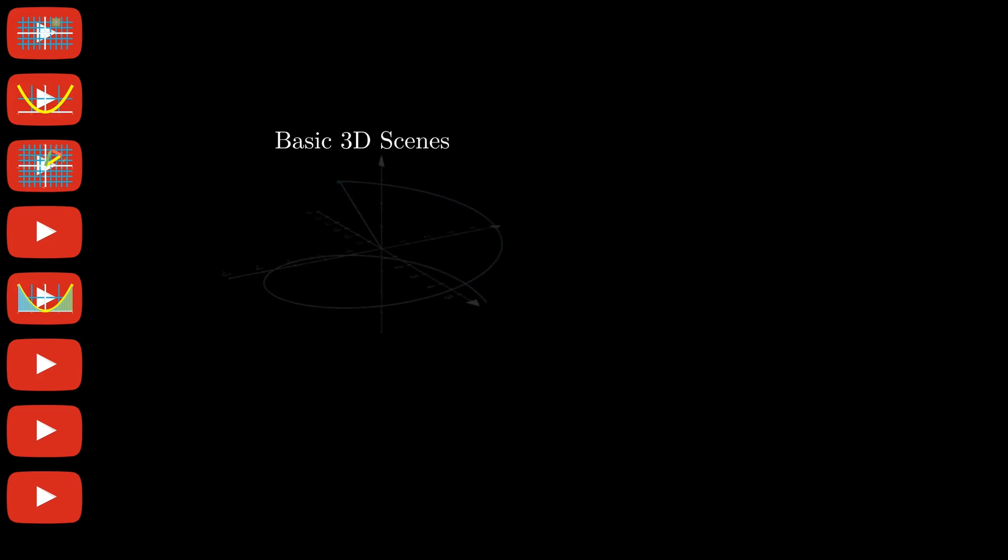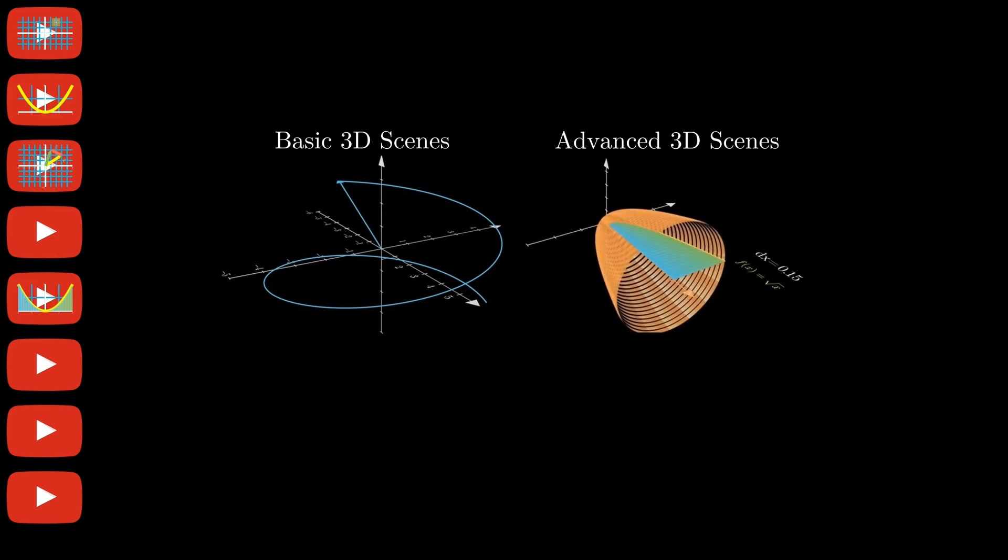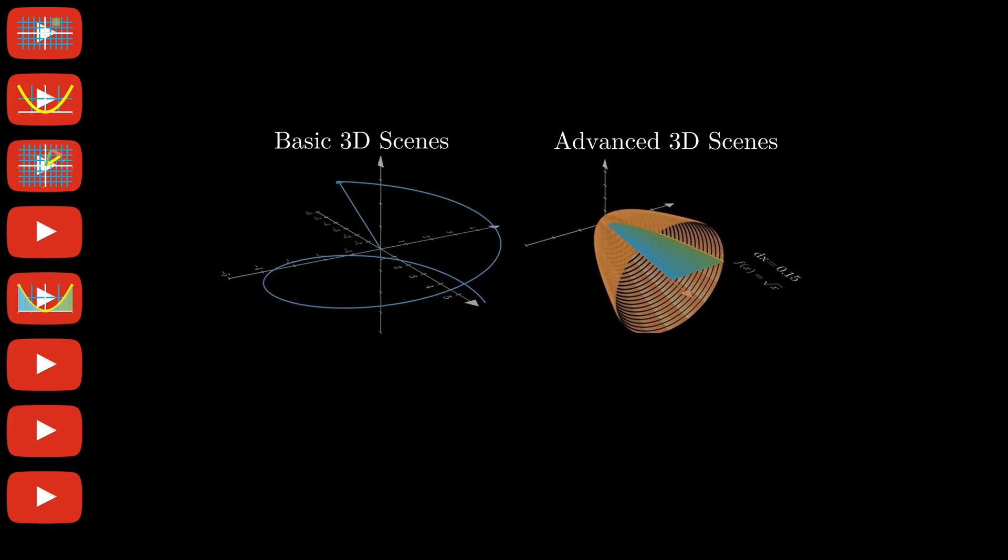We're also going to have a look at how to handle the 3D scene in Manim, looking at how the screen moves around, and then we're going to move on later in the tutorial series to some more complex animations in 3D.